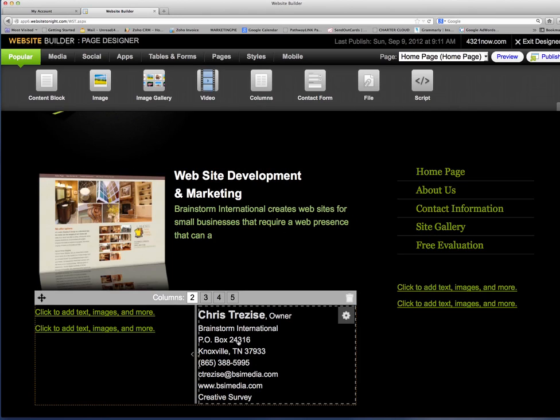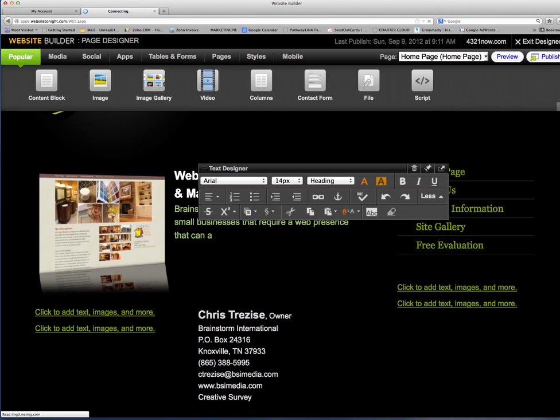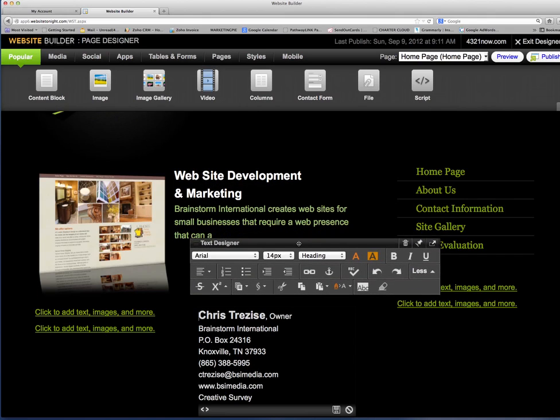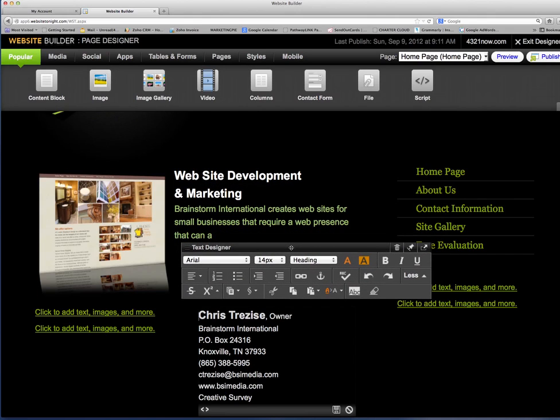Once you're within this block, it pretty much works the same way any kind of text editor would work. You have the font, the size of the font, font colors.